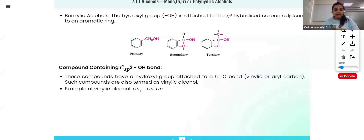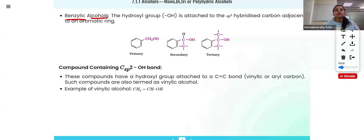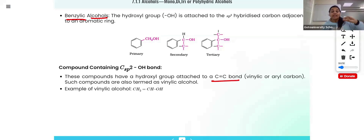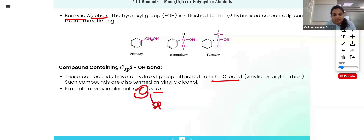Benzylic alcohol means the hydroxyl group is connected to an SP3 hybridized carbon that is adjacent to an aromatic ring. Here the OH group is not connected to the aromatic ring directly — the OH group connected carbon is connected to the benzene ring. That is benzylic alcohol. Next, compounds where the hydroxyl group is attached to an SP2 carbon — that is, hydroxyl group is a part of a C=C double bond. In all previous cases the hydroxyl group connected carbon was SP3; in this case it is SP2.